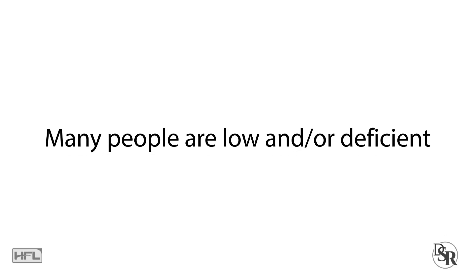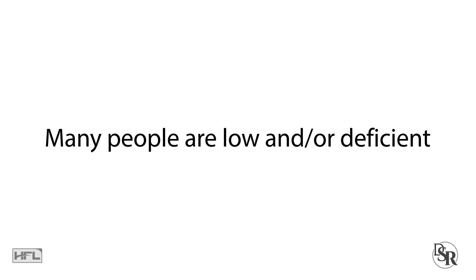Unfortunately, the problem is, many of us are low or deficient in this powerful vitamin or hormone. So how do you know what levels you are?